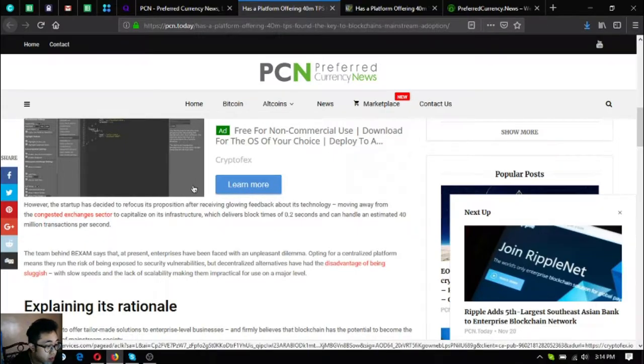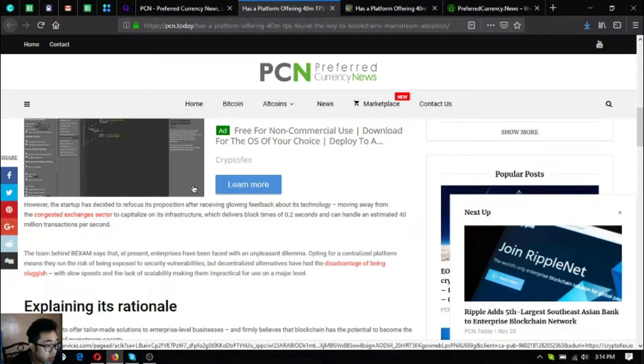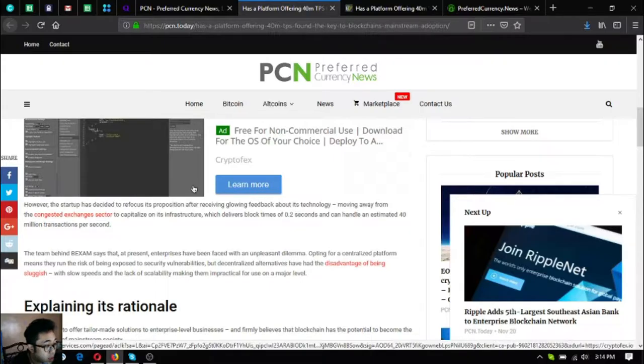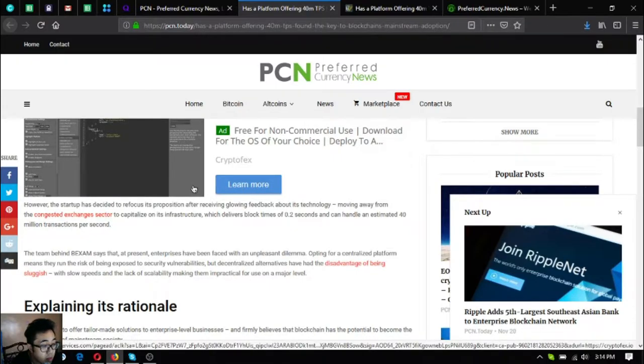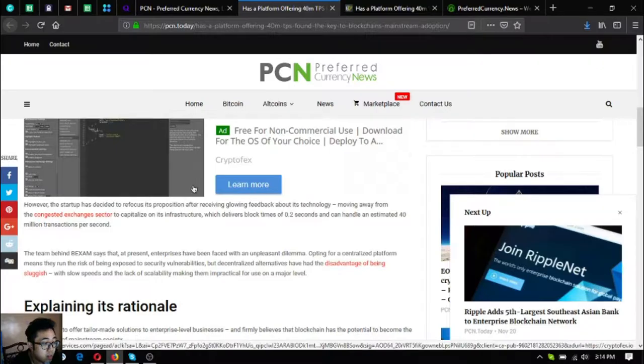The team behind Backsom says that at present enterprises have been faced with an unpleasant dilemma. Opting for a decentralized platform means they run the risk of being exposed to security vulnerabilities.